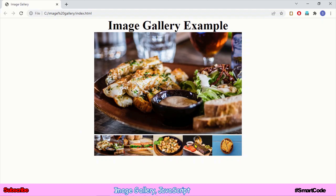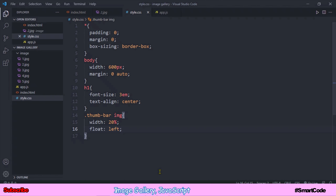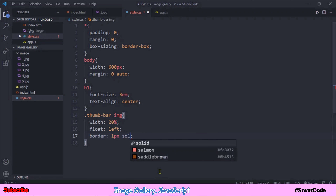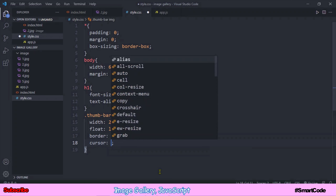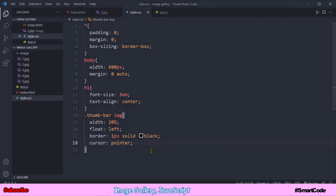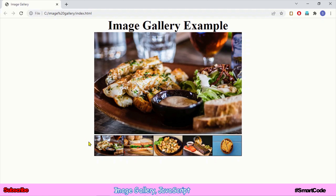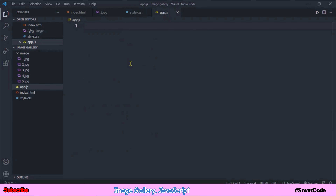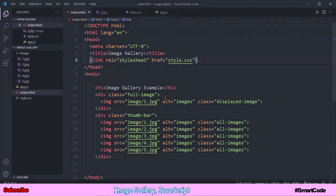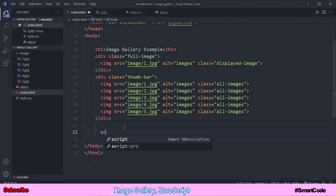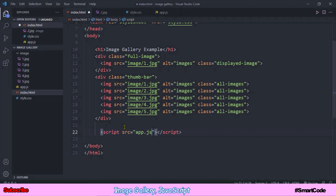We now have a beautiful image thumb bar. We can add a border around the images to keep them separated from each other and set a pointer cursor since these images will have a click function. So in the CSS: border one pixel solid black, and cursor pointer. Now we are done with the CSS and this is our final layout. Let's go to the JavaScript file — it's empty at the moment, but first we need to include it in the HTML. The file is now included.